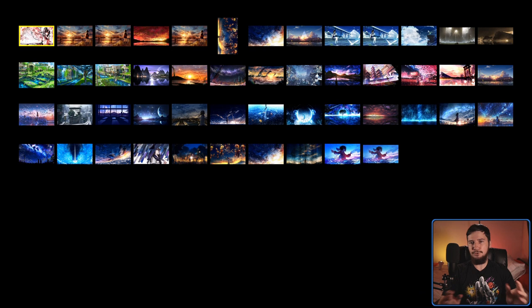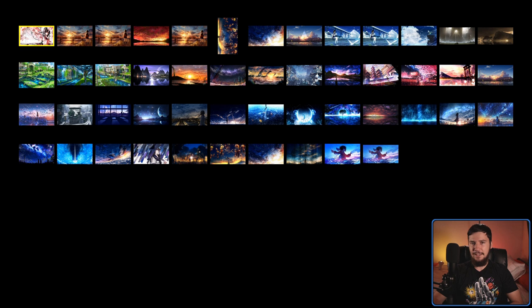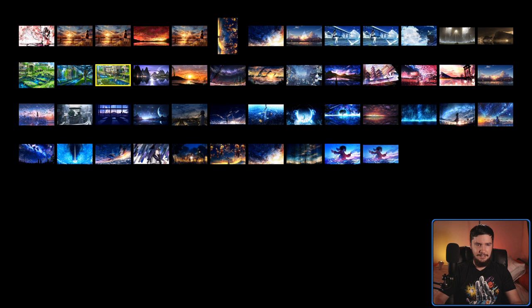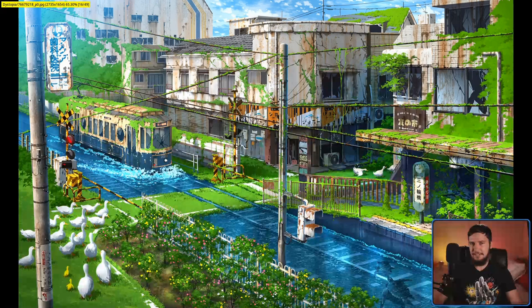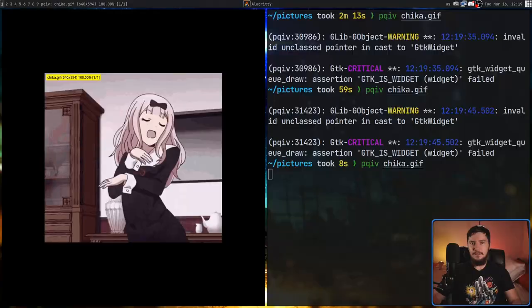There's also montage mode. Pressing M puts you into an image grid view, similar to what you get in SXIV by default. You navigate with arrow keys, which I find a little annoying — I'd prefer vim keys. Once you find the image you want, a yellow box highlights it. Pressing Enter takes you into that image, where you can also use arrow keys to move around.